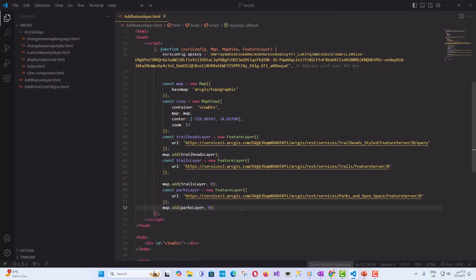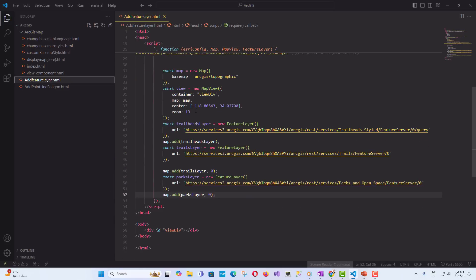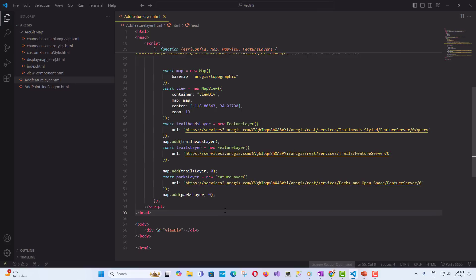When you run the application, the map view will display the layers in the following order: Topographic basemap, Parks and open spaces polygons, Trails lines, Trailheads points. This order ensures that the features are layered correctly and are easy to visualize without overlapping incorrectly.